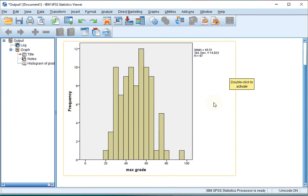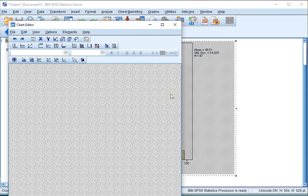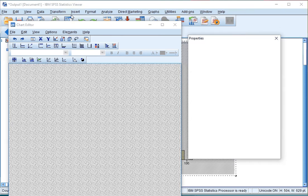There are a few things you can change. By double clicking on the chart you will actually get to something known as the Chart Editor.